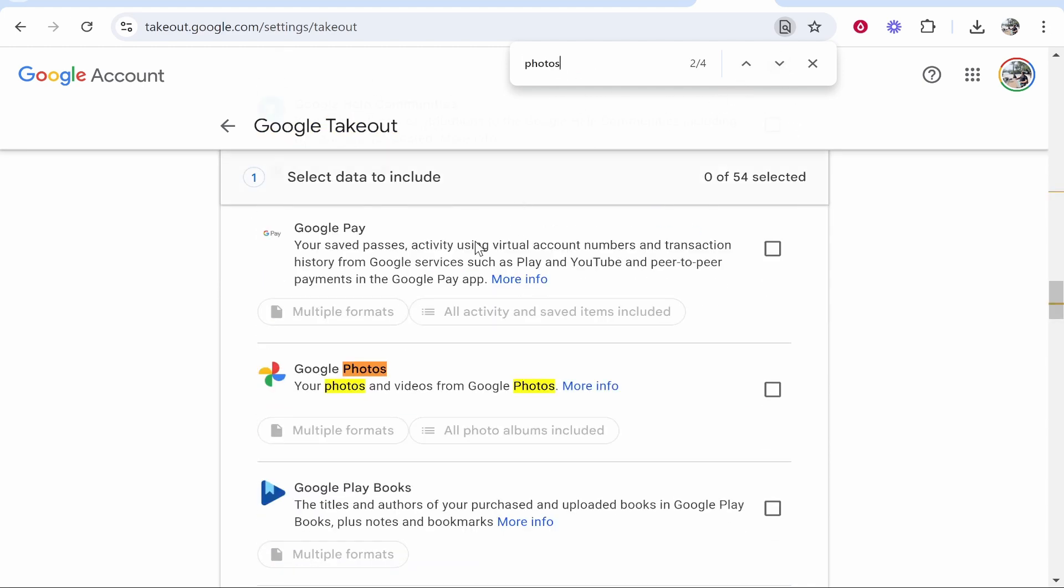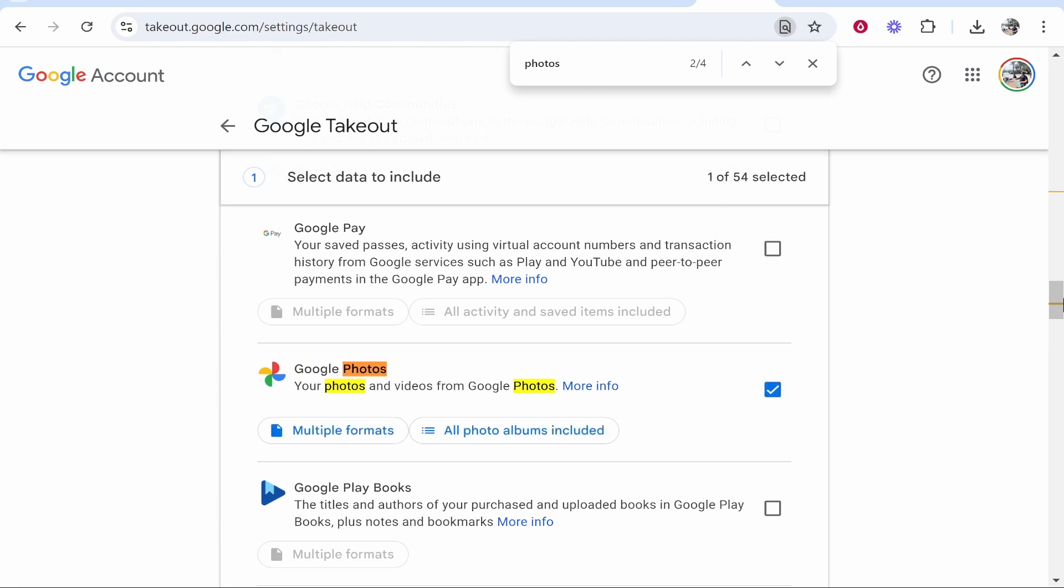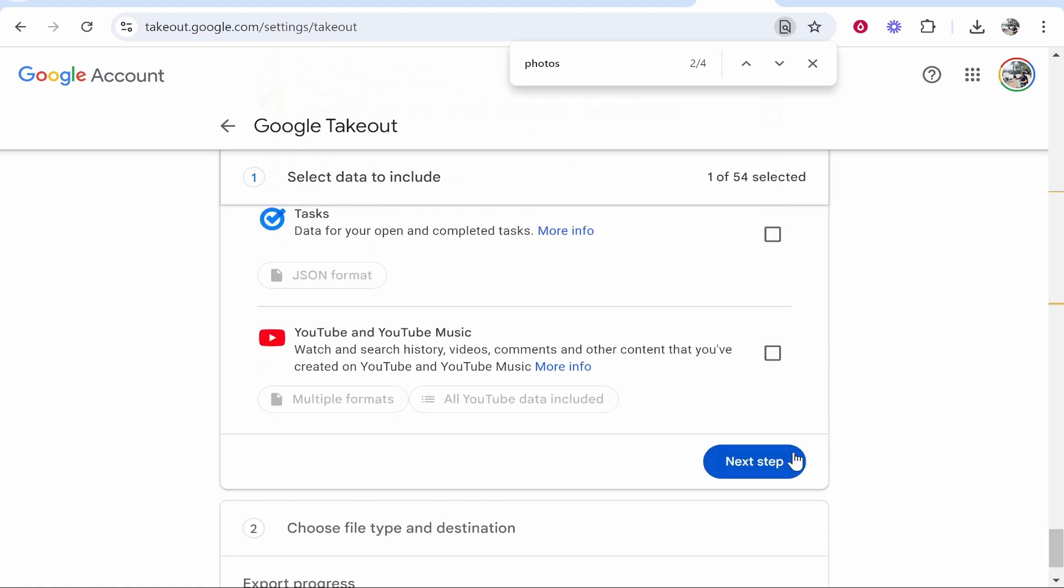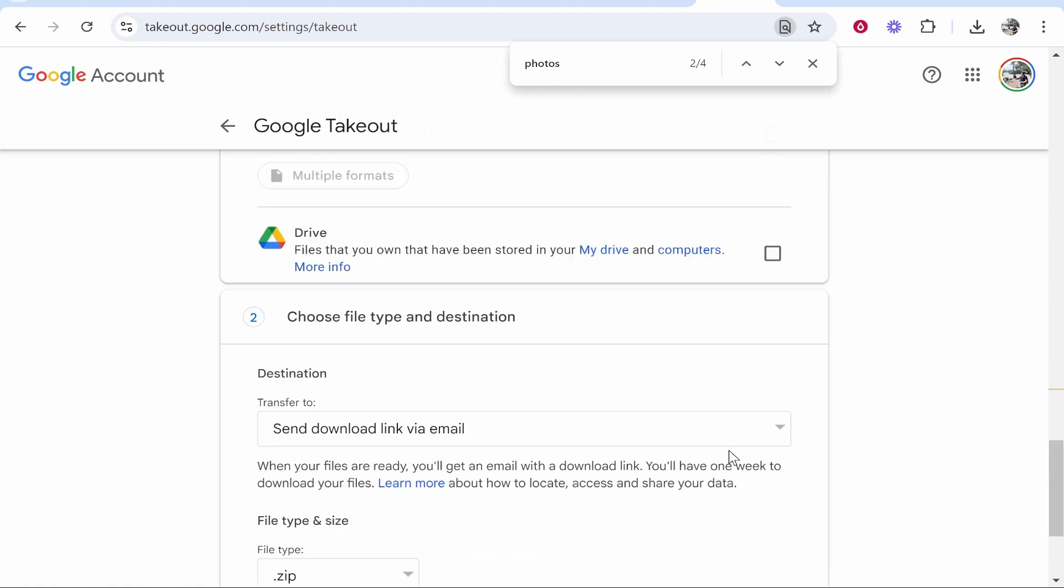Once you've searched for Photos just click down one time and you should then see Google Photos. This is all you're looking for, just check that. You should see one out of 54 selected. We can then scroll all the way down and go to the next step.